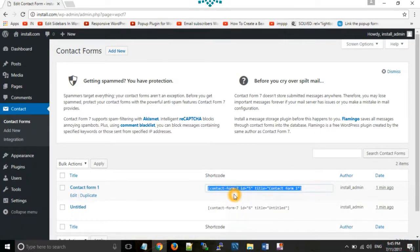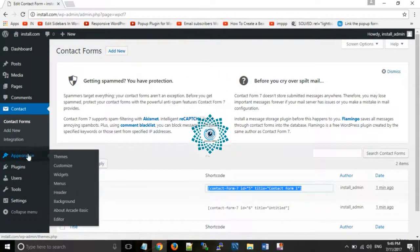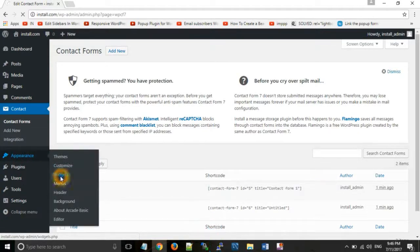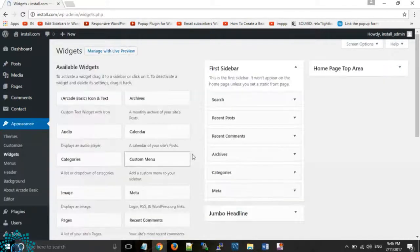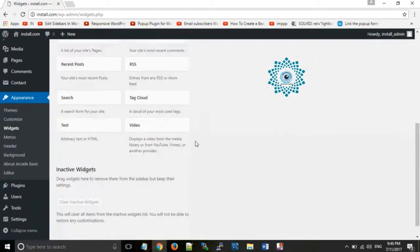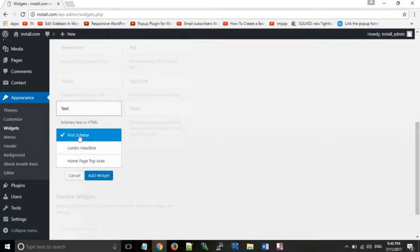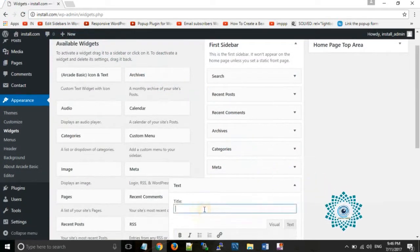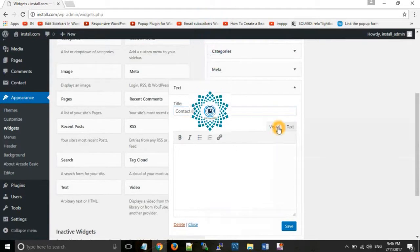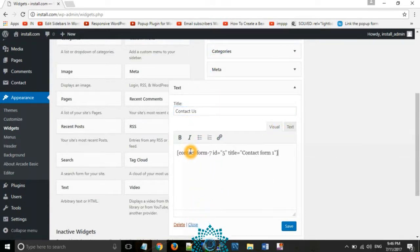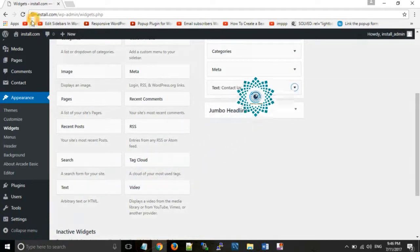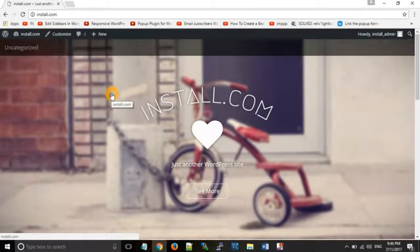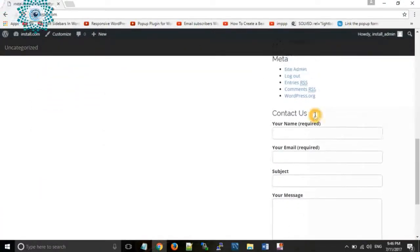We want to paste the contact form into our sidebar. For this, go to Appearance and then Widgets. This is our sidebar — take a text widget and add it to your sidebar. Give it the name 'Contact Us,' and under this paste the copied shortcode in the visual editor. Click Save and Close. Now click on your website name and here you can see your Contact Us form.